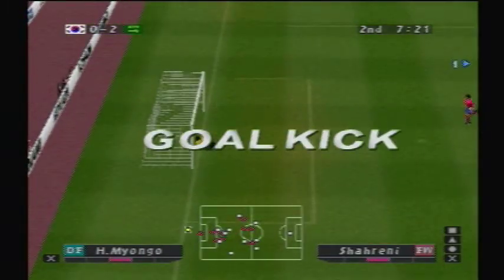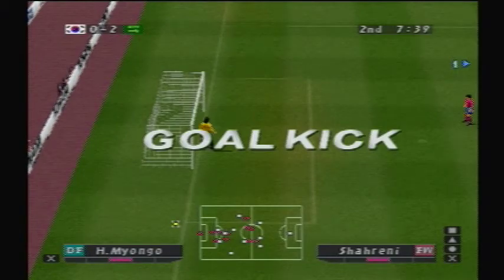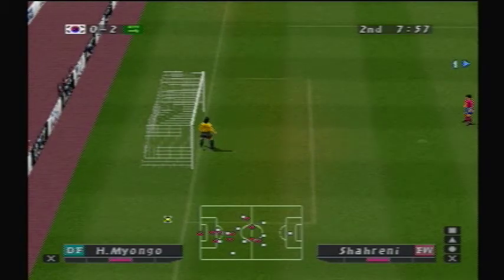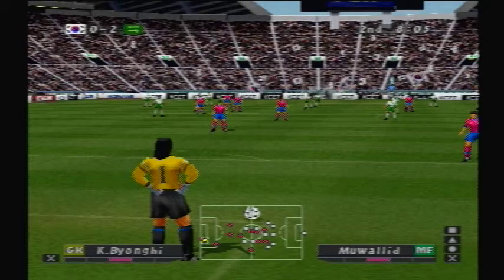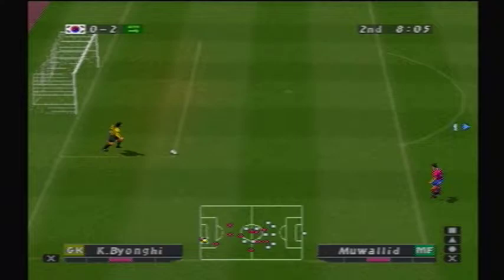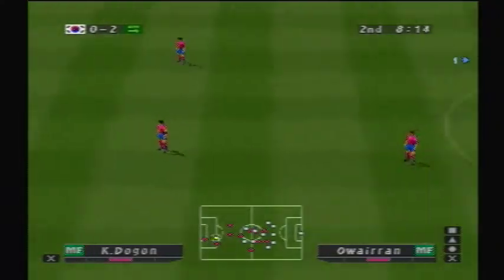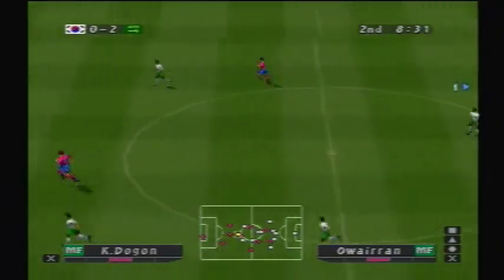He shoots! That goes over the crossbar. He pulls. Yes! But the intervention...